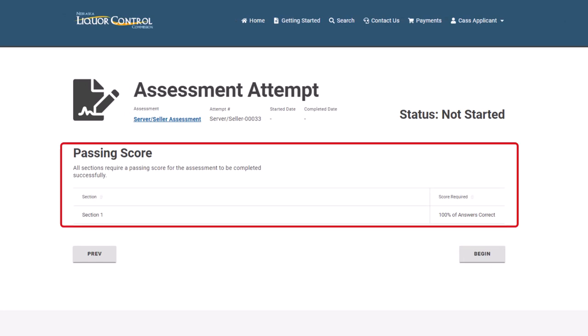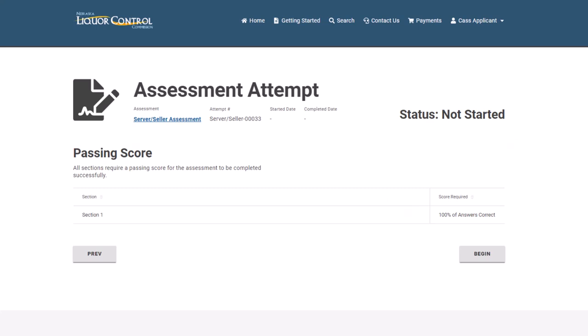You will now see passing score details, including a list of the assessment sections and the score required to pass a section. You may now begin your assessment attempt. Click Begin to start your attempt.